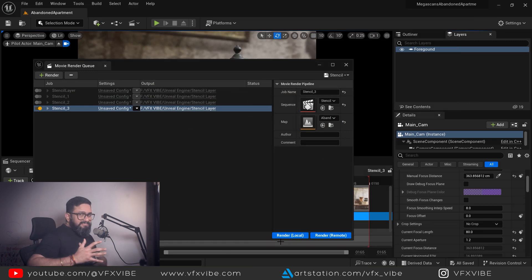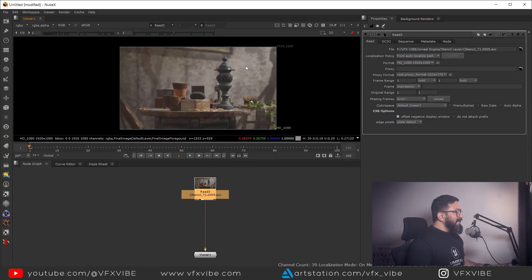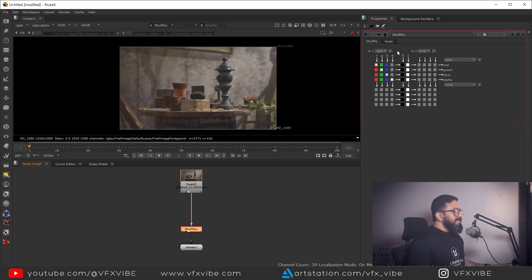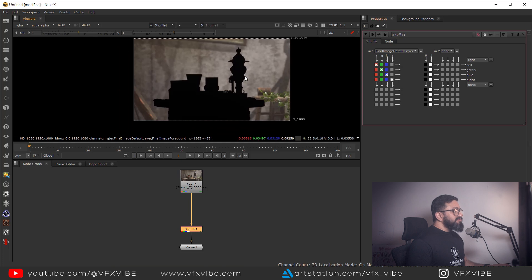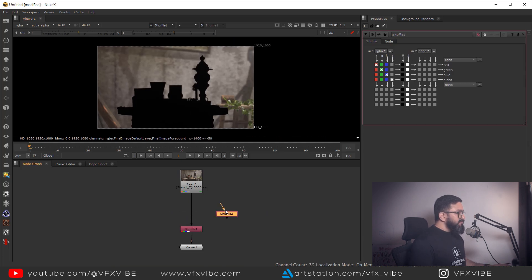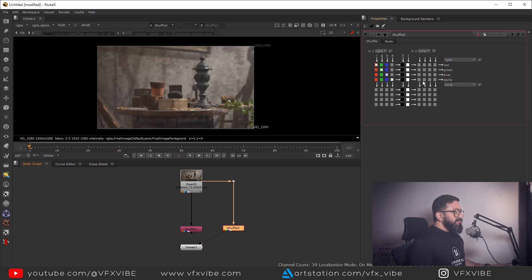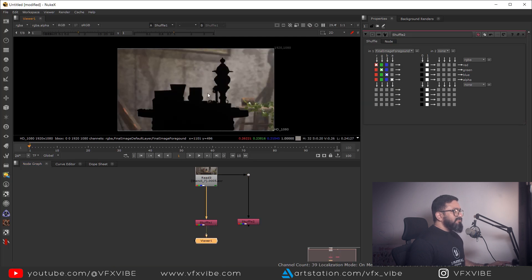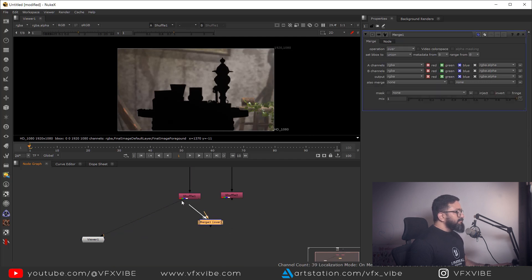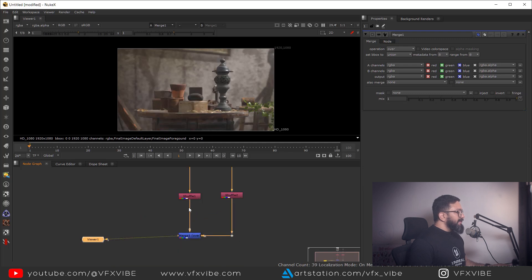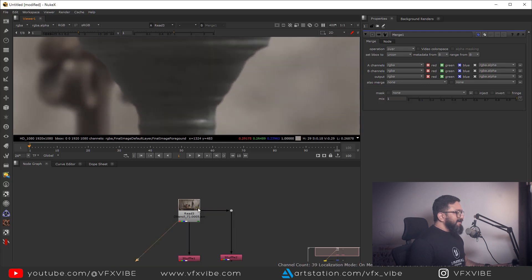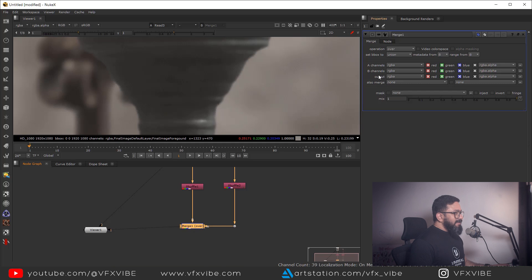The render is done — let's jump to Nuke. I'm getting my result here. I'll take a Shuffle node to shuffle all the layers. I'm getting the final image default layer, which contains everything apart from the elements added to the stencil layer. I'll take another Shuffle node for the foreground layers — checking alpha, I'm getting alpha there. I can take a Merge node: the default layer as background and the foreground shuffle as foreground.